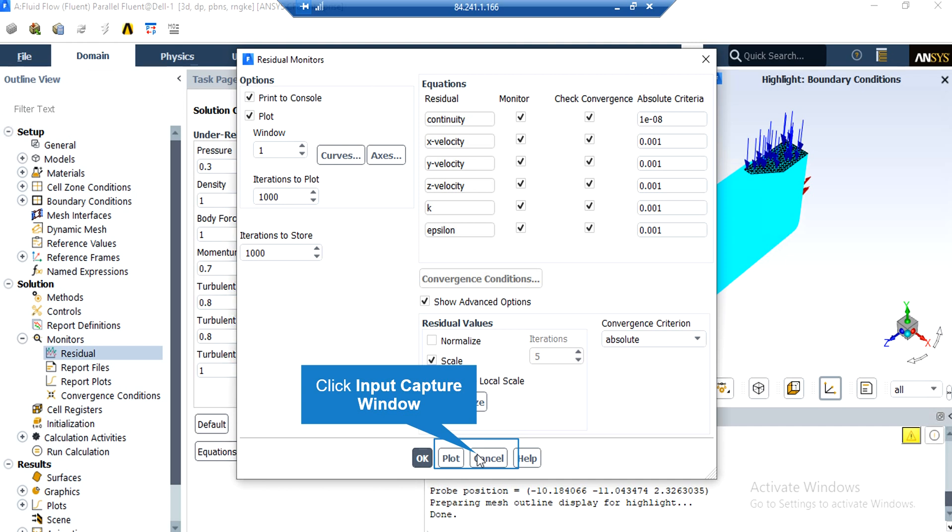When you set the software to start the simulation, there would be error between each iteration. If that error is less than these criteria, it conveys that the error is less and that equation has reached convergence.